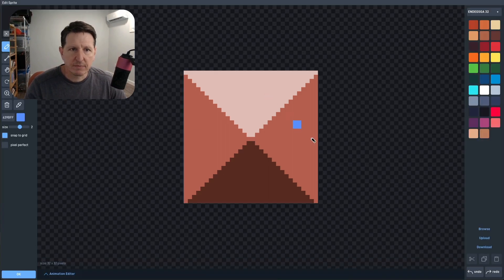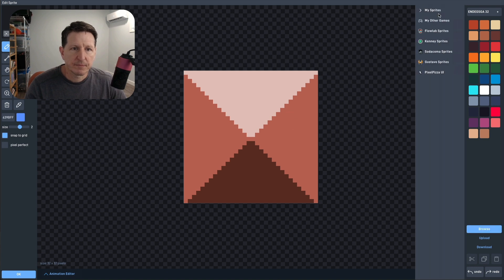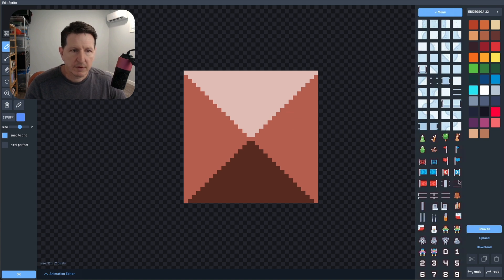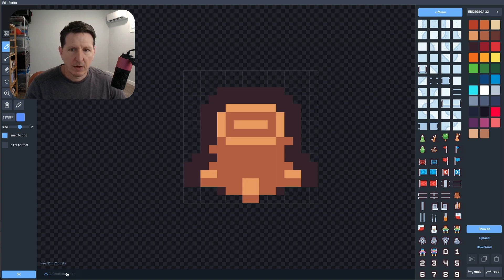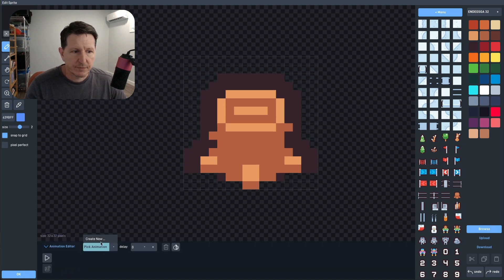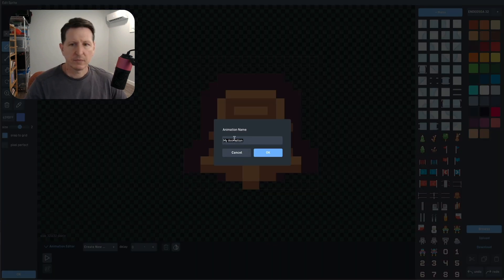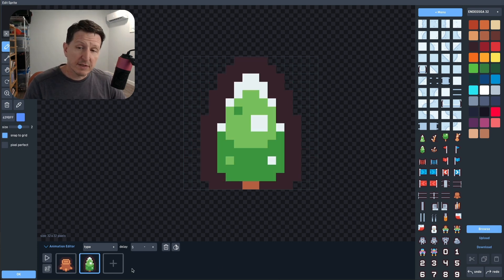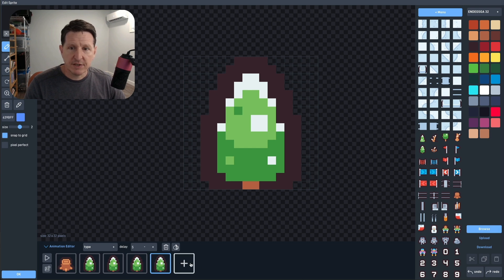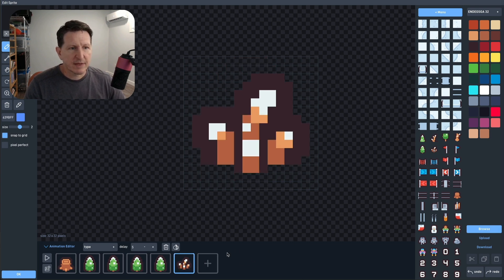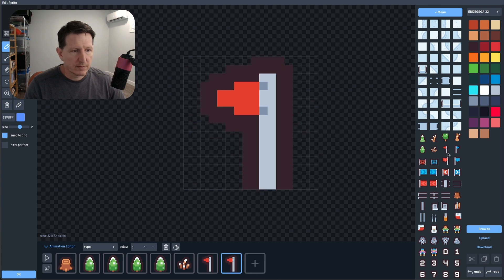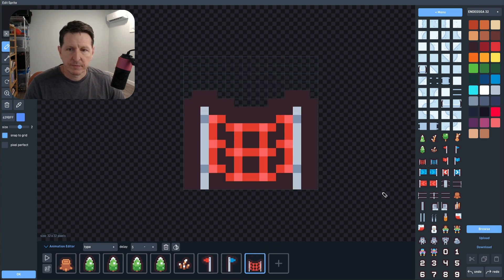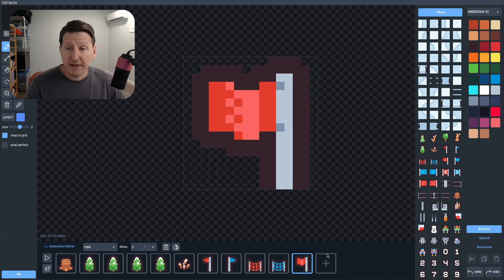Now I'll just select a suitable sprite and create an animation. We won't be playing this animation in the game, but we can use the animation frames to make each obstacle we generate look unique, which will make the game look more interesting. So now we just add a frame for each different type of obstacle we want to have.